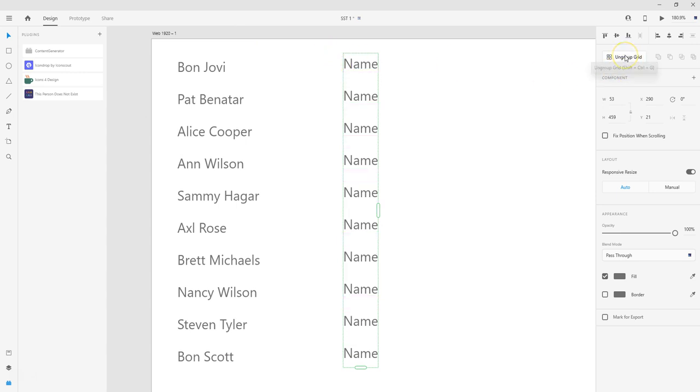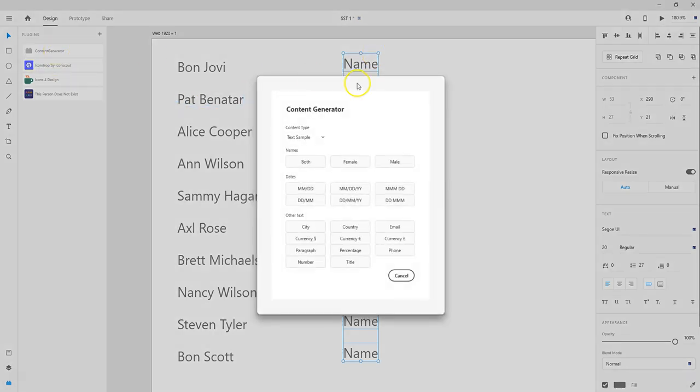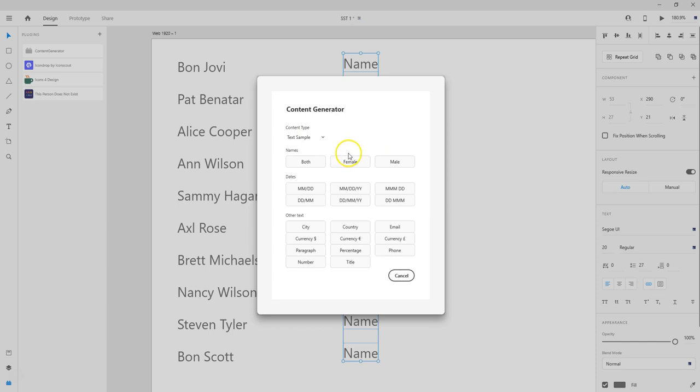So I'm going to click on this, and now you can see there's that solid blue line around my name field here. So the whole thing is selected, so I'm good to go. So now I'm going to click on Content Generator. Now the cool thing about Content Generator is that you have some different options here.